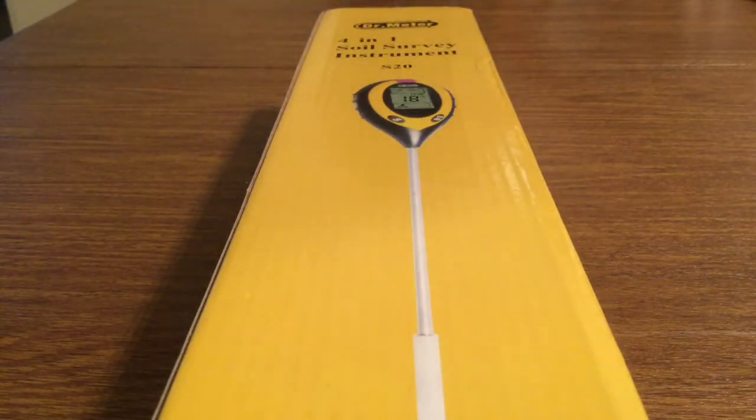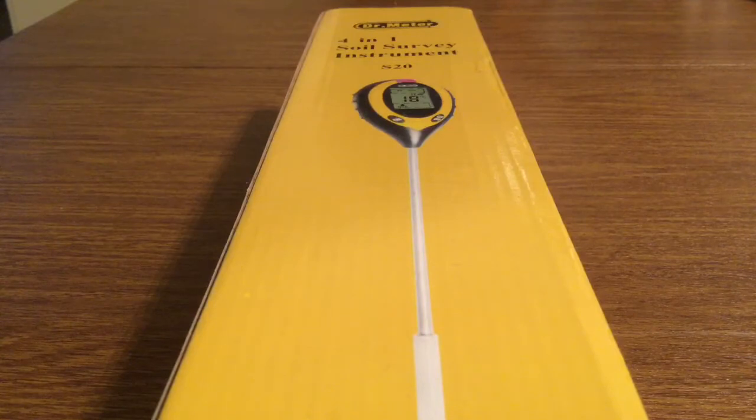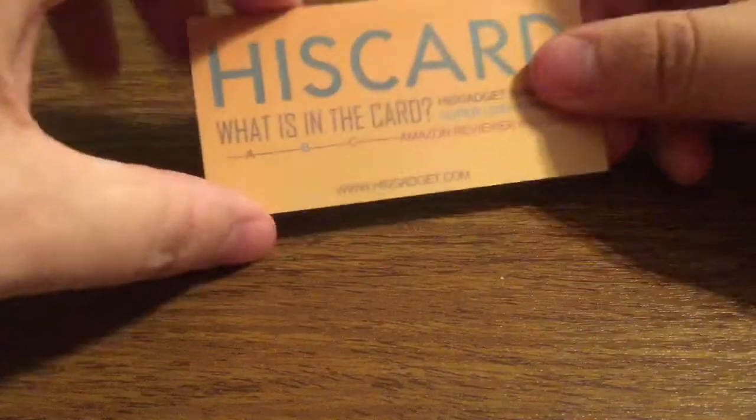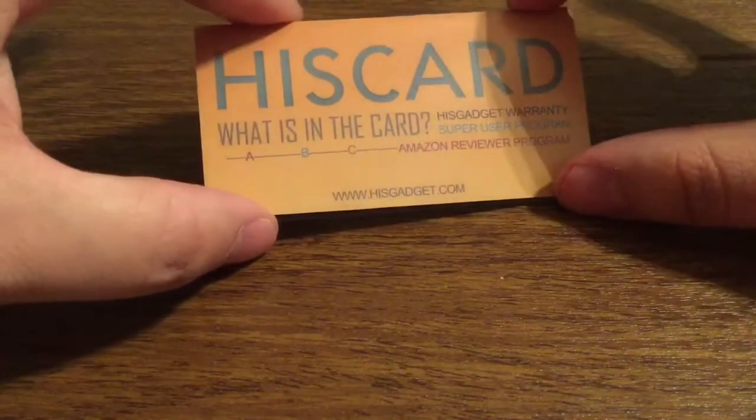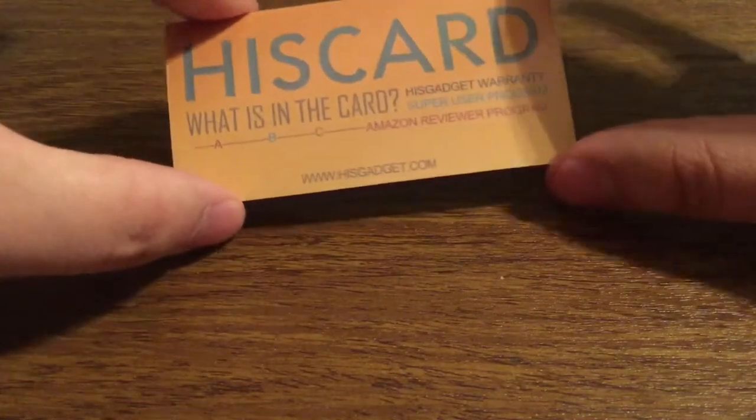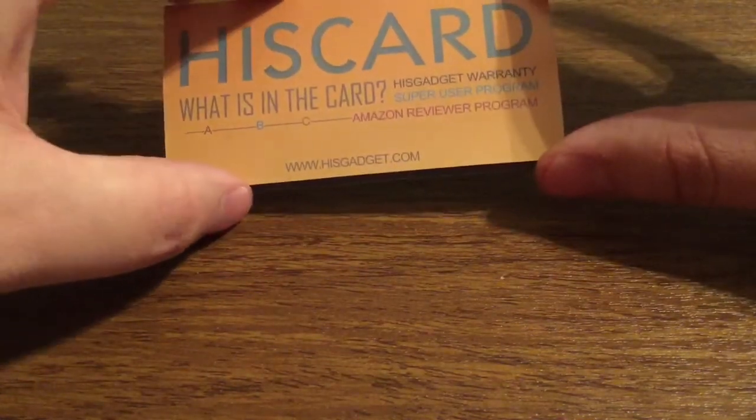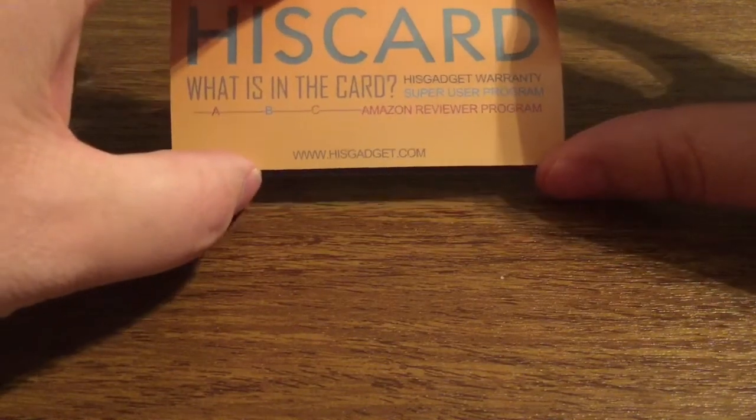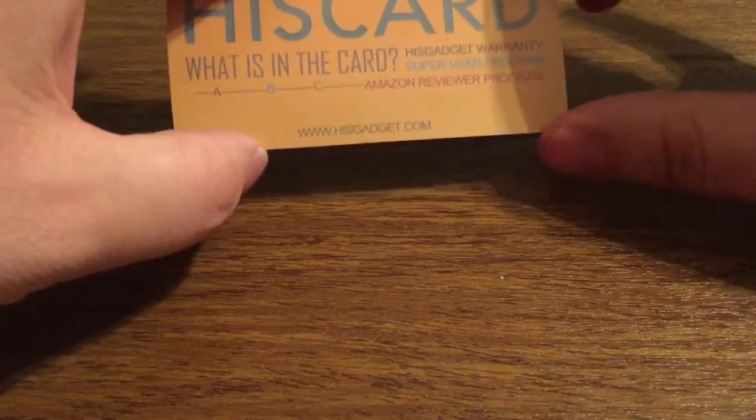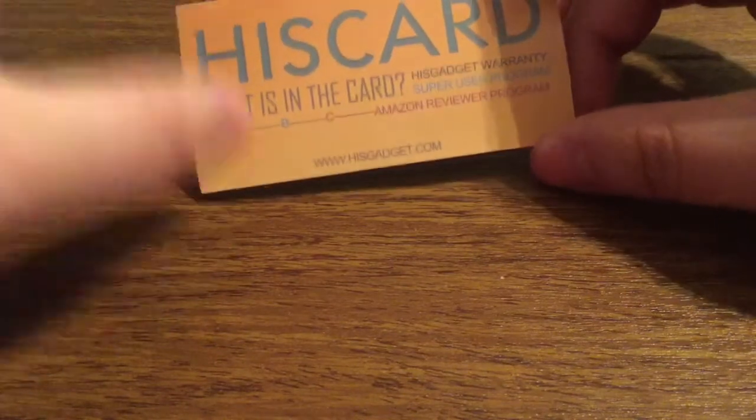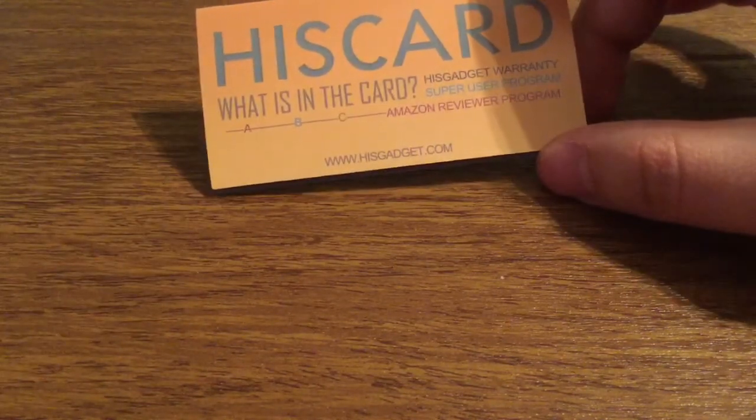Now let's take a look inside the box and see everything that this soil survey instrument has to offer. First inside we've got a couple little pamphlets and instructions. First we have the HisGadget HisCard, letting you know about their warranty, how to join the Super User Program, and how to sign up for the Amazon Reviewer Program.